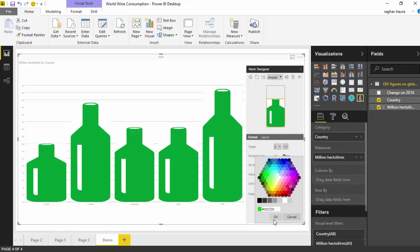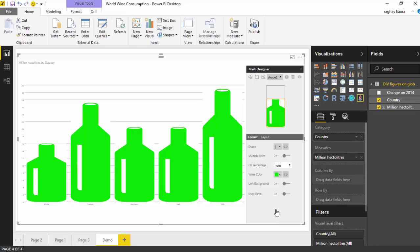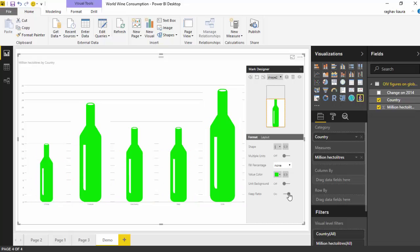What we will do now is I'll just flick on this option called keep ratio and you will see that the size of the wine bottles will change. I preferred this visual so I'll keep this.